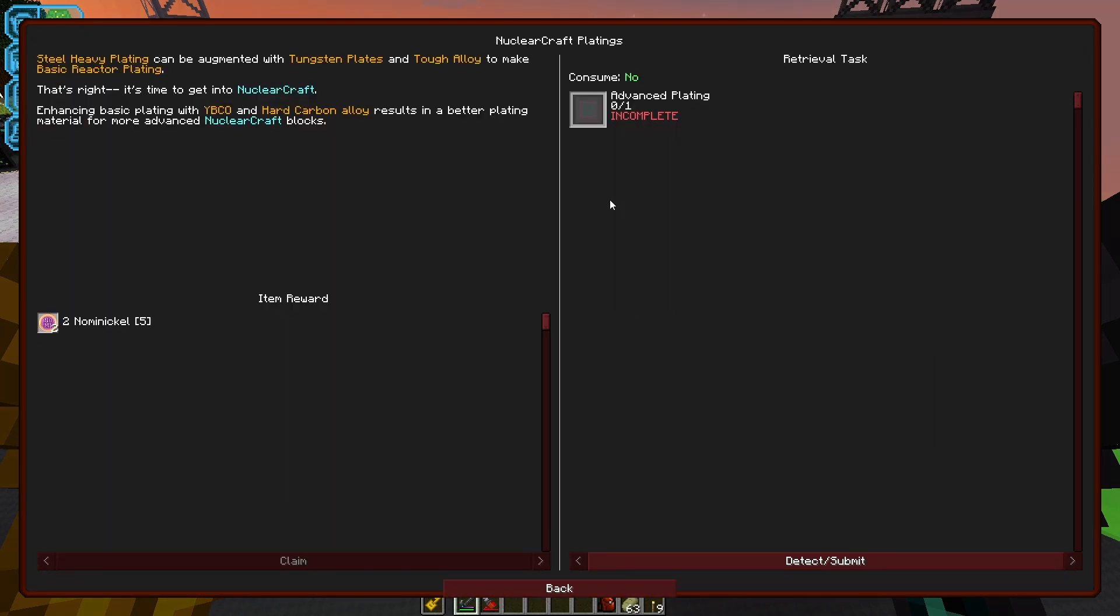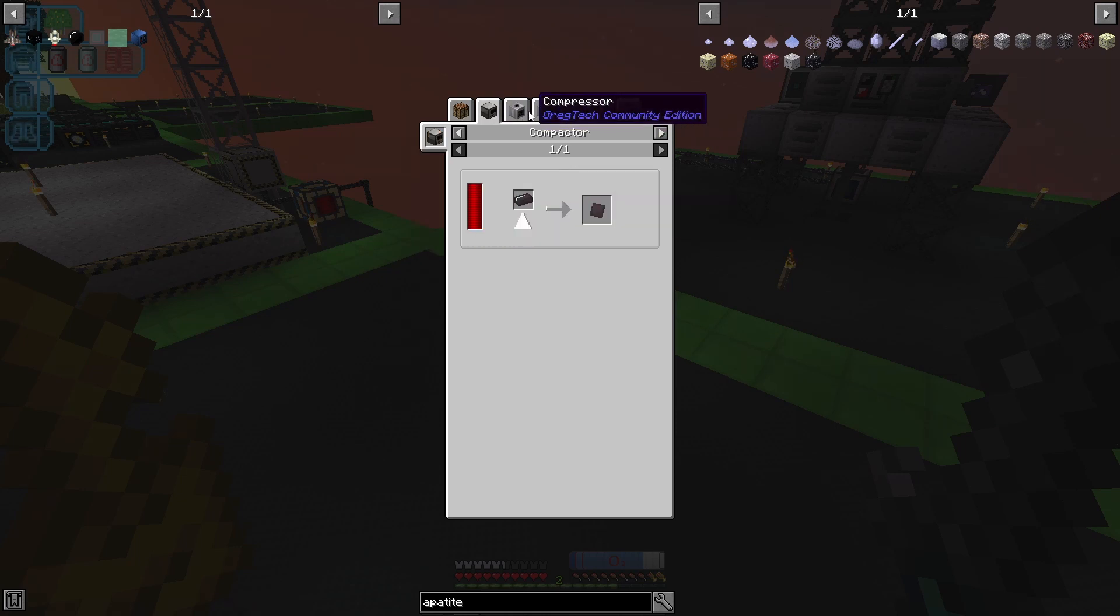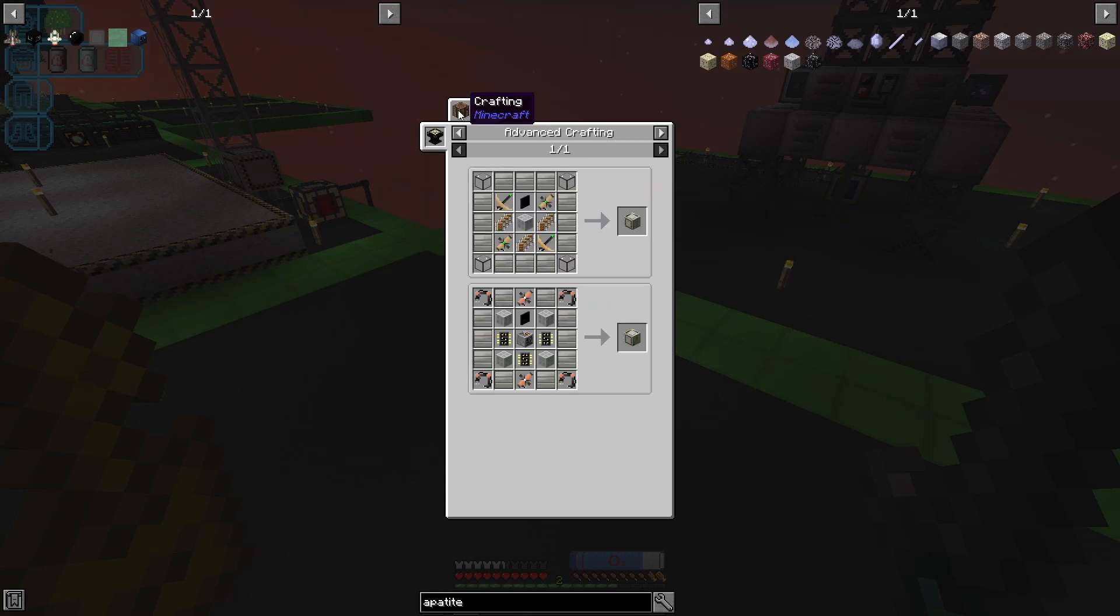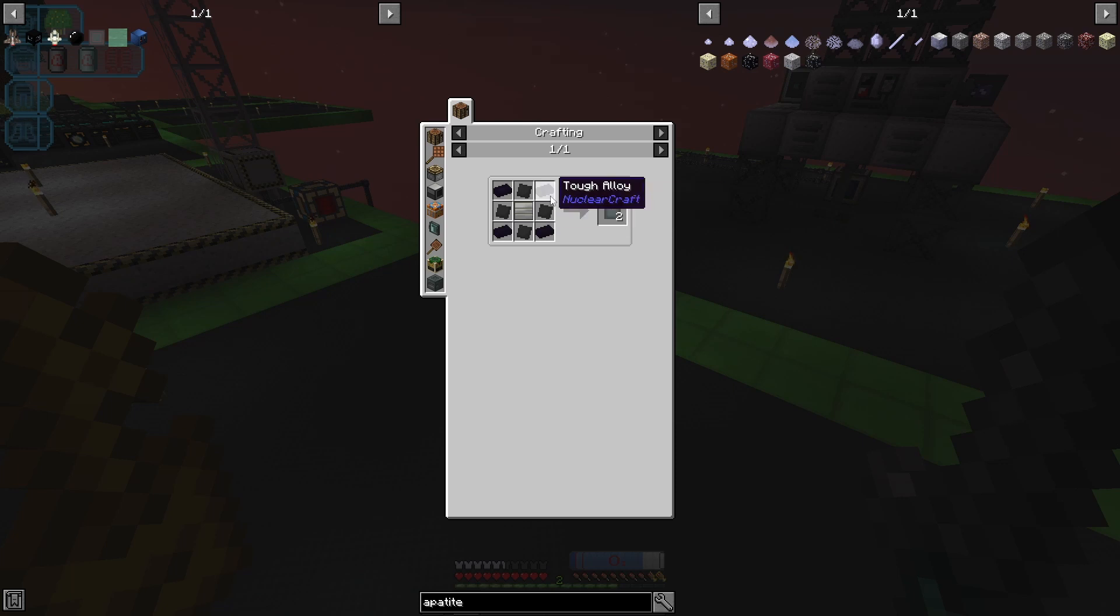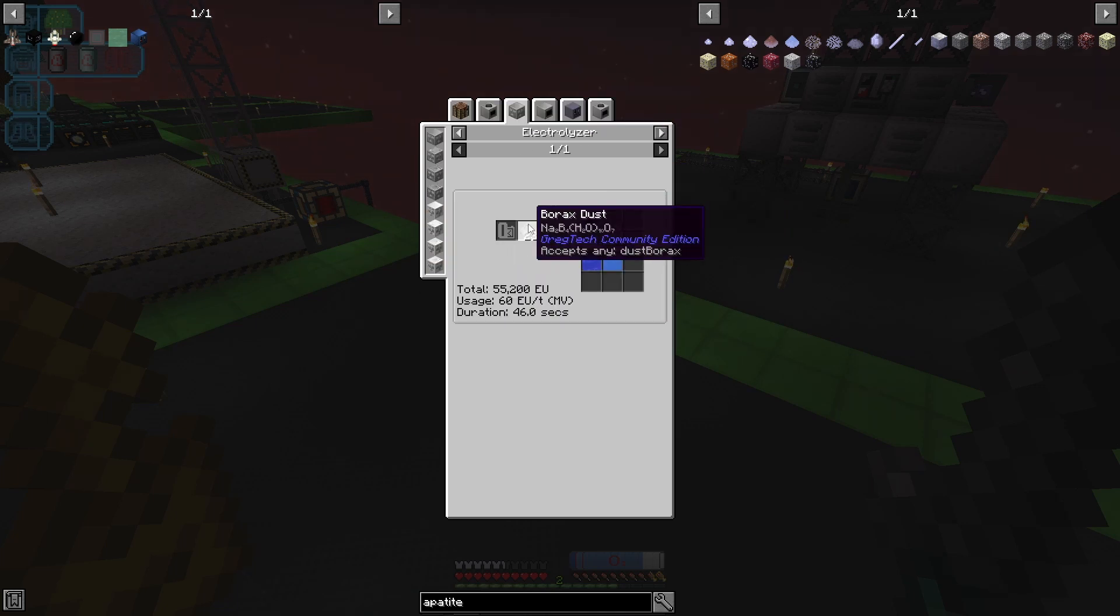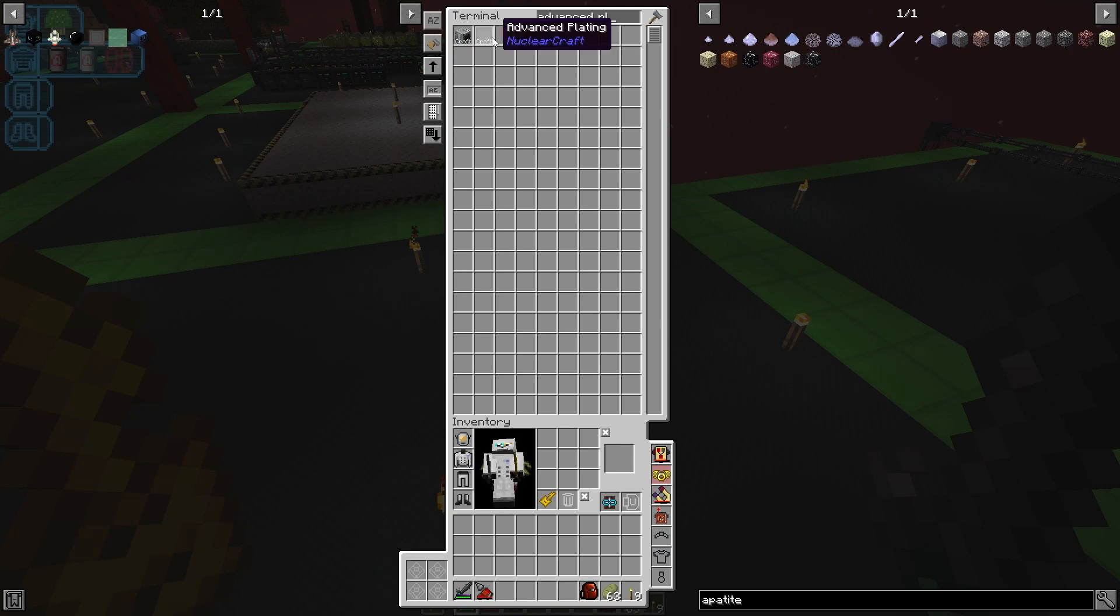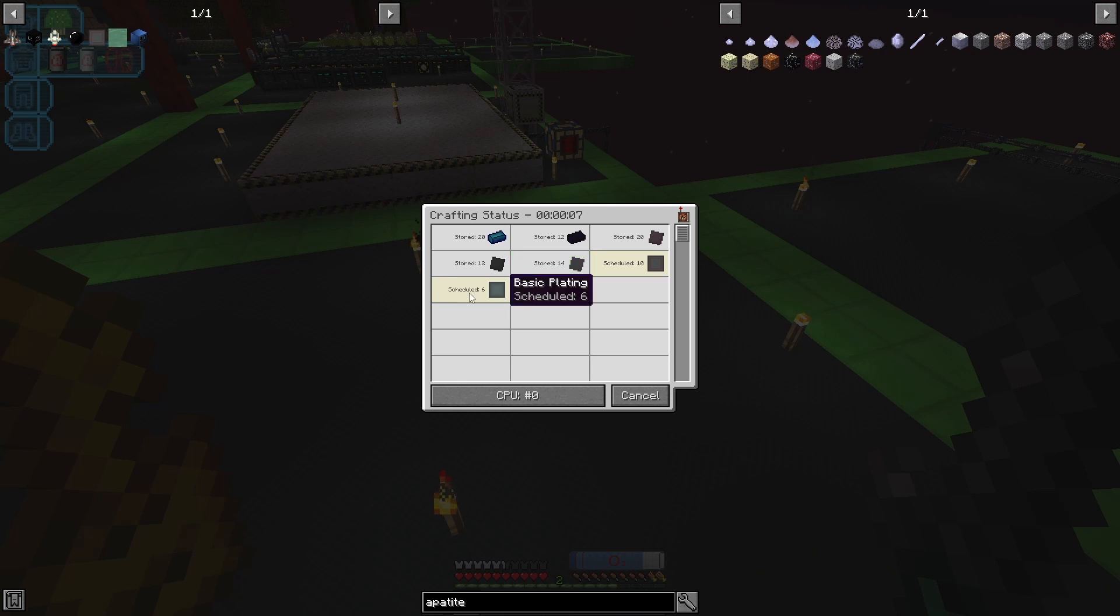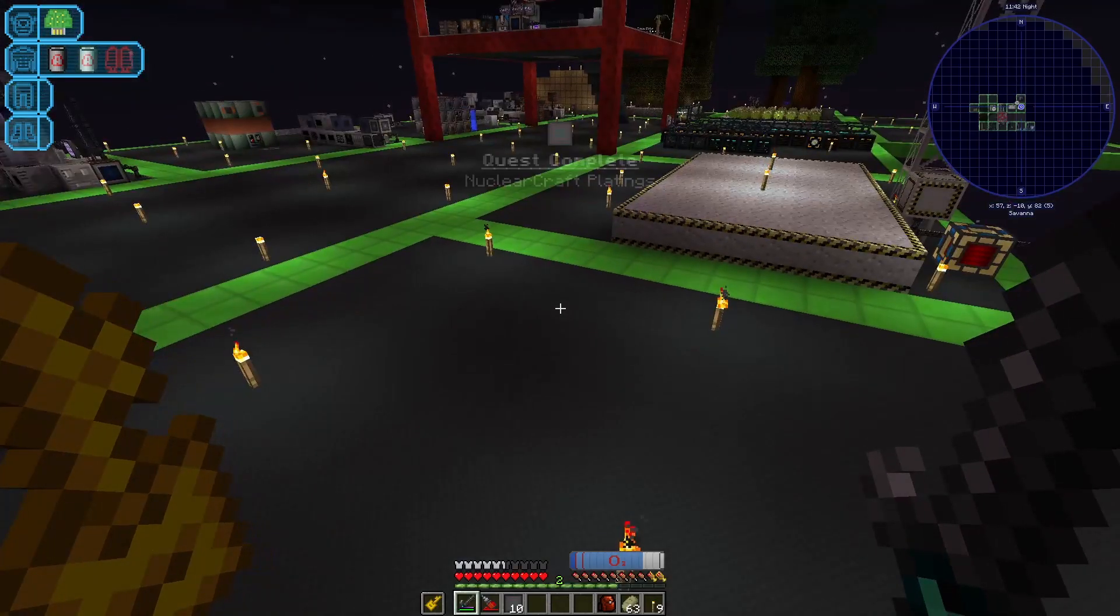In order to progress let's take a look at what we need to do. So NuclearCraft platings: we need to make advanced platings. Hard carbon alloys just diamond and graphite, I've already got that being made. Yttrium barium cuprate plates, well I've already got the yttrium barium cuprate. And then basic plating is just tough alloy, tungsten plates and steel heavy plating. I've basically automated those processes. I've got borax making boron, so we probably can actually just tell it to make us some advanced plating.